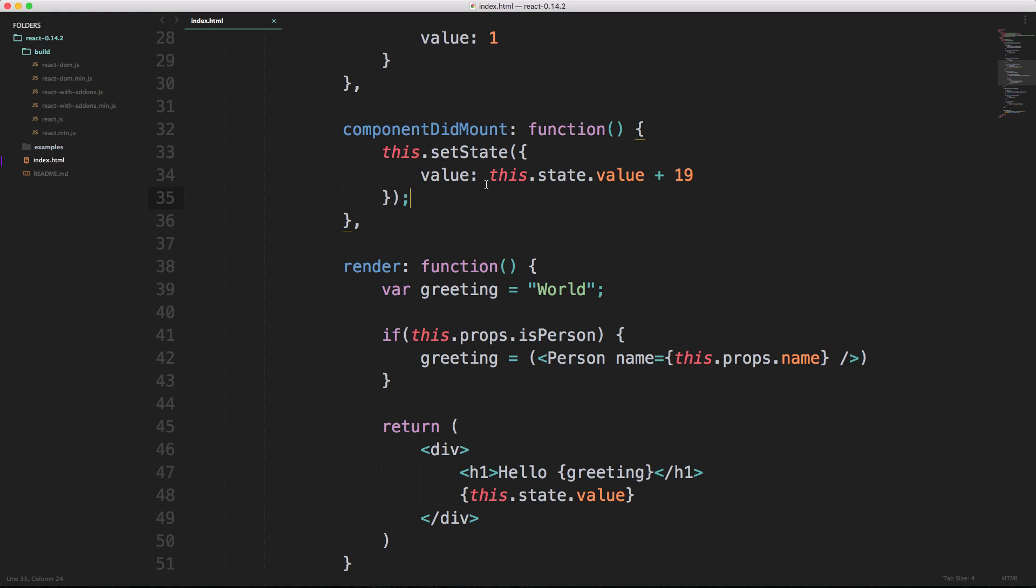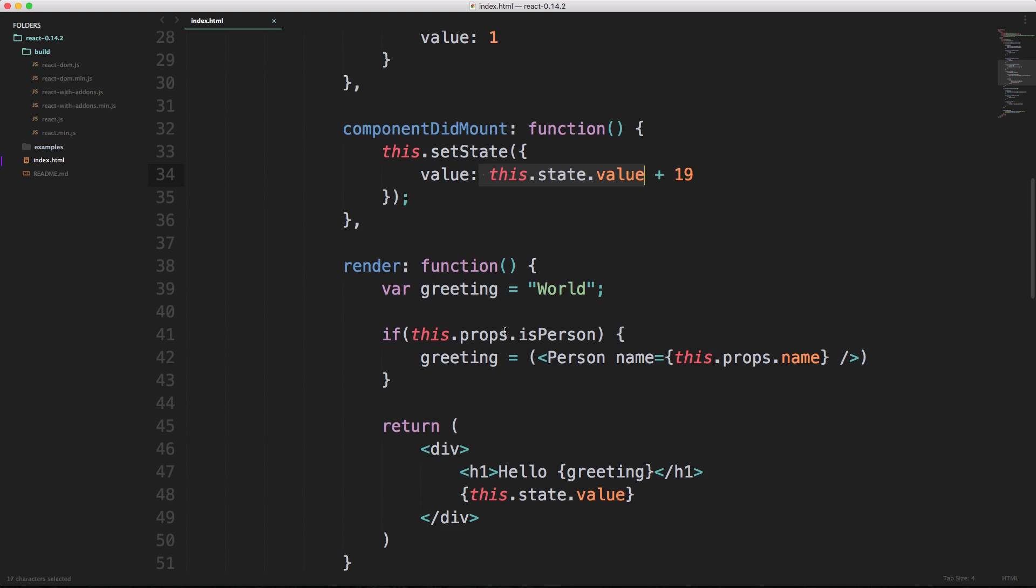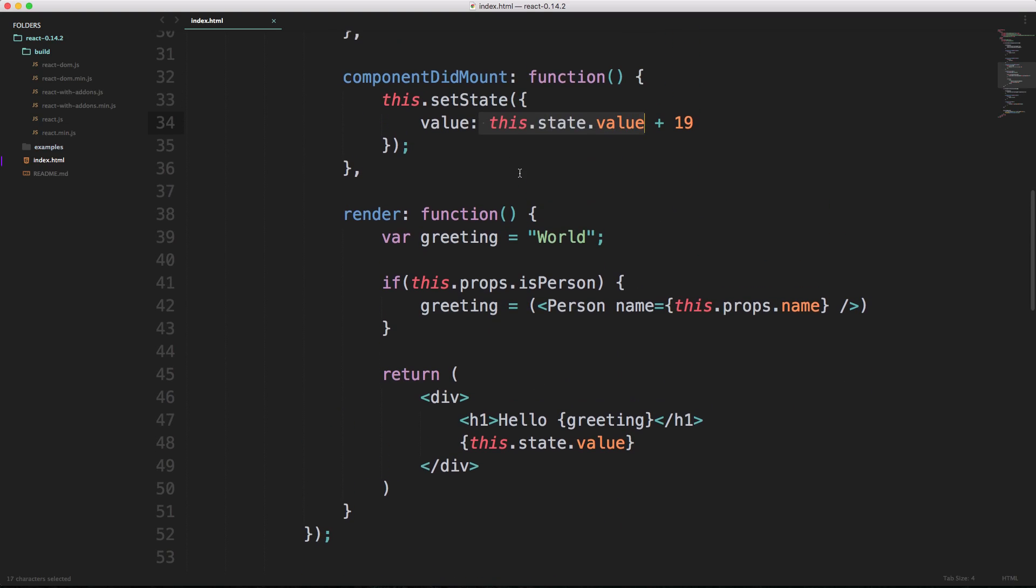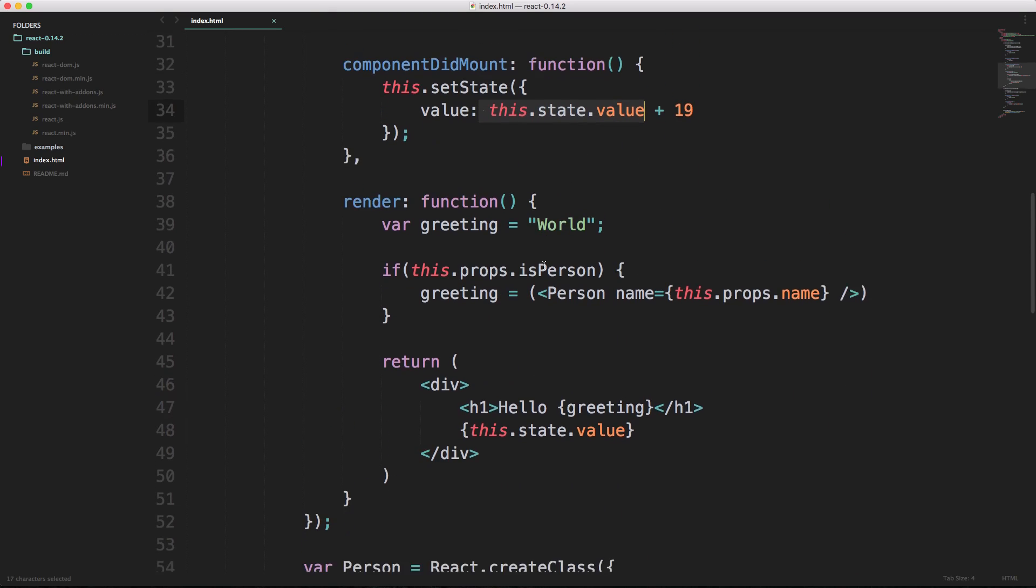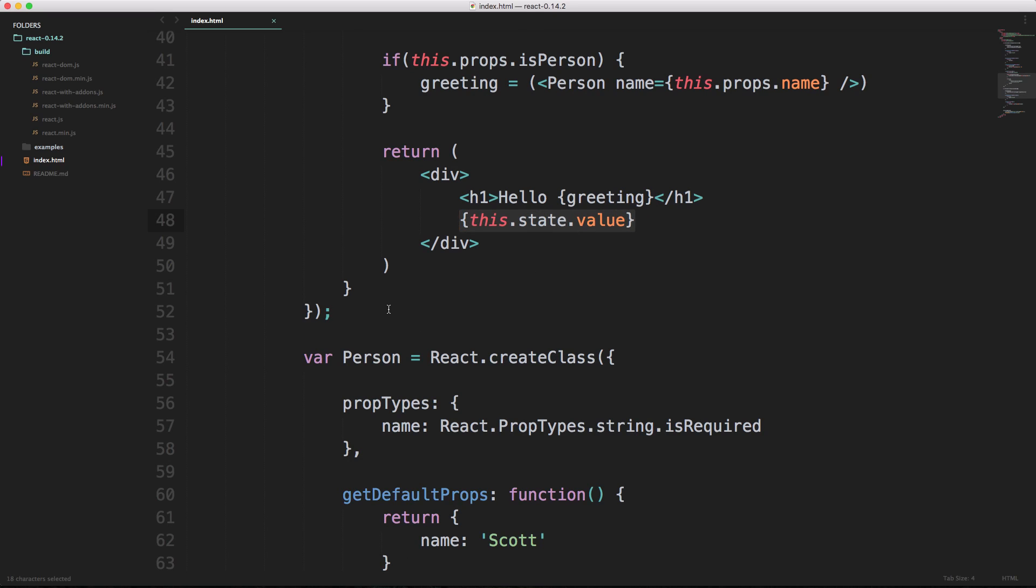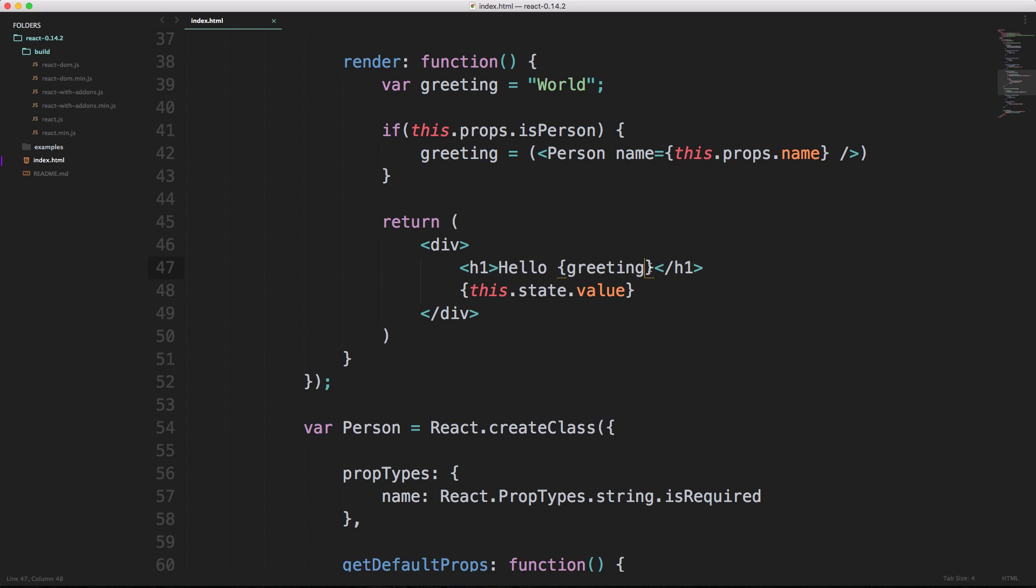So this dot set state is going to allow you to reset your state, and this dot state dot value allows you to get your value, whether it's on the template or in your JavaScript. Now that's an important part to realize in React: the stuff inside of these curly brackets is just JavaScript. Since we're inside of a script file, the things that are weird here are the HTML, right?